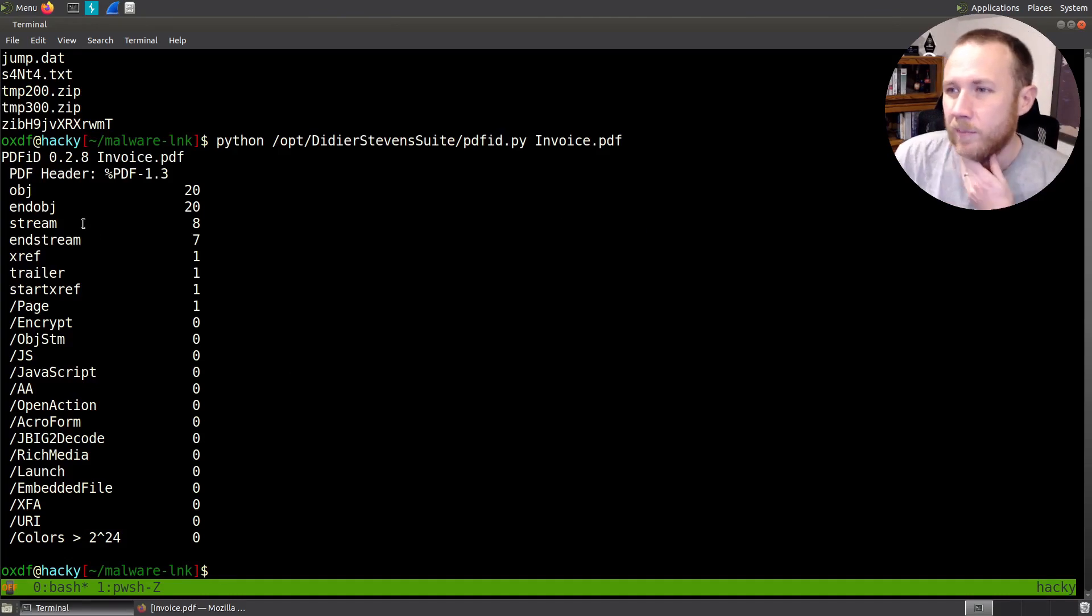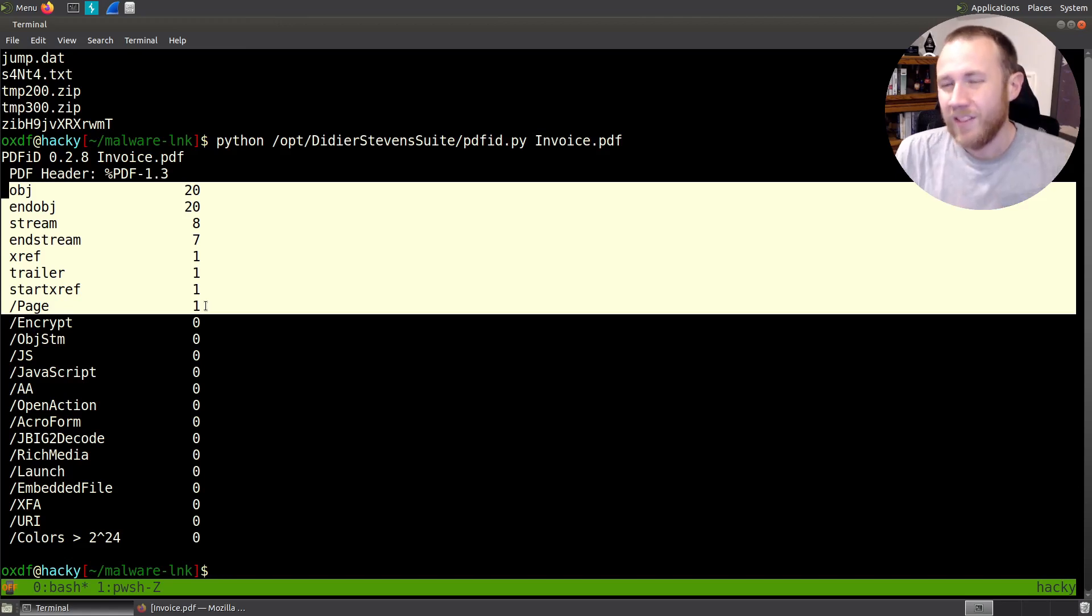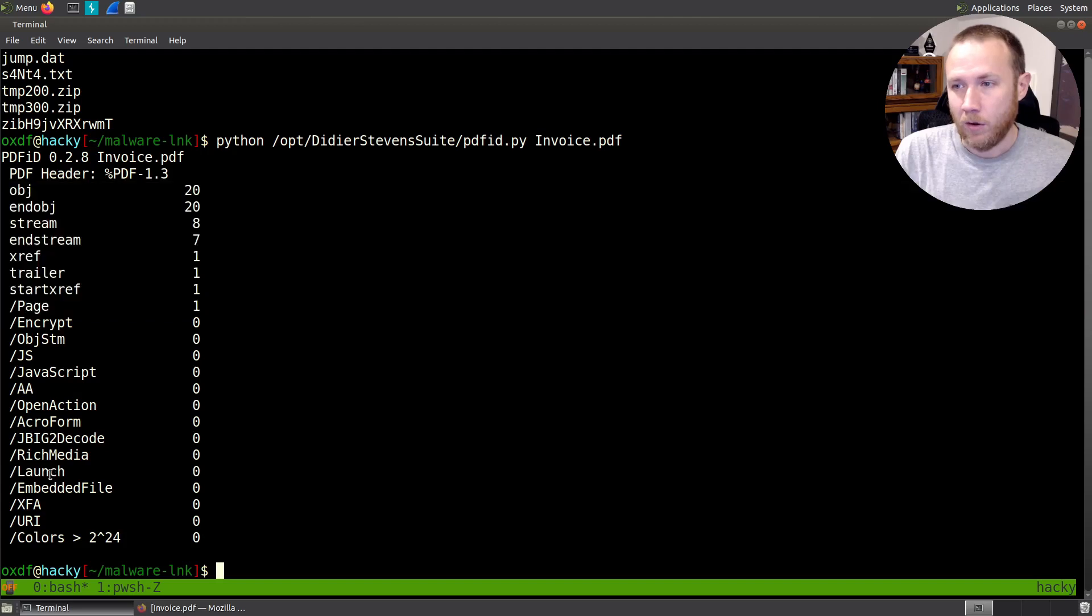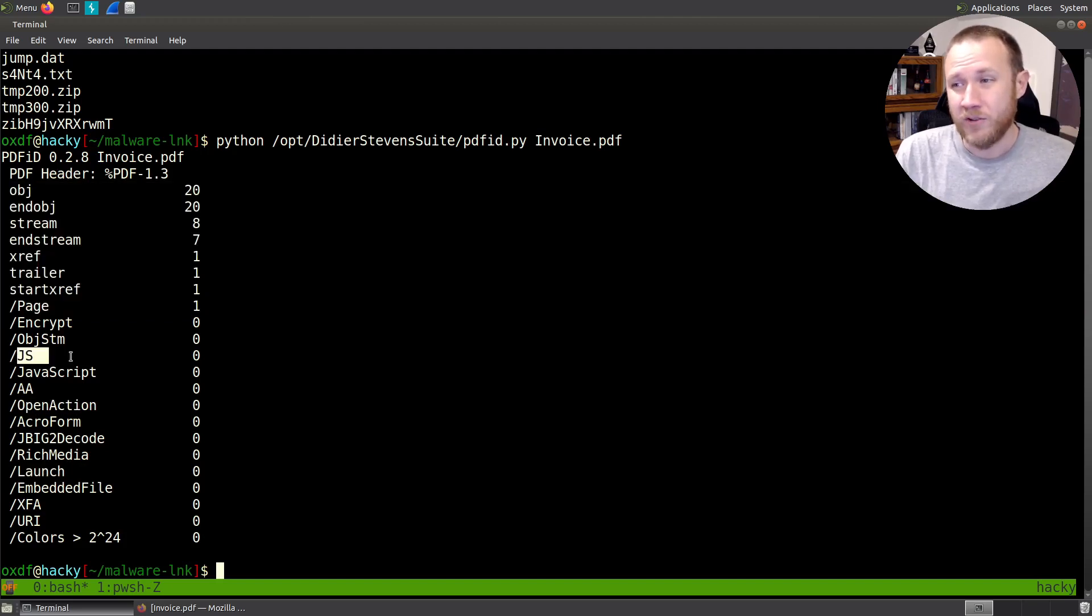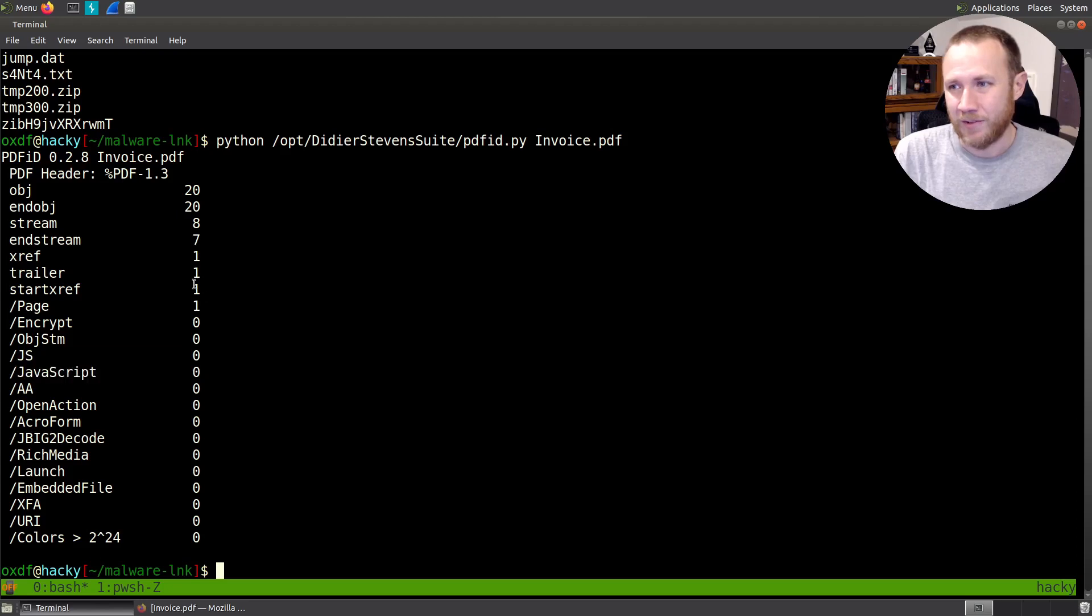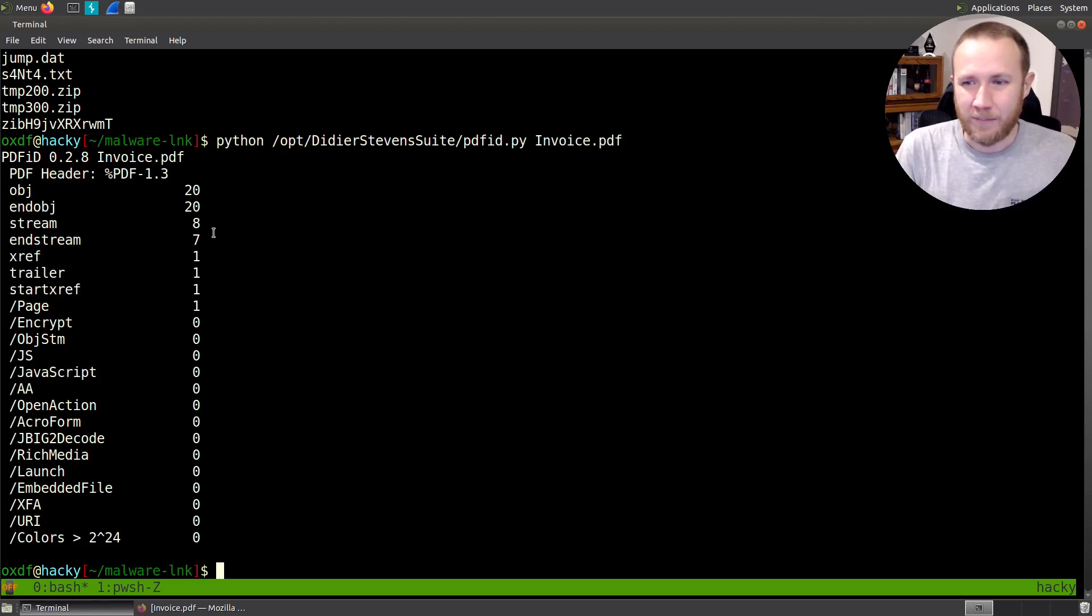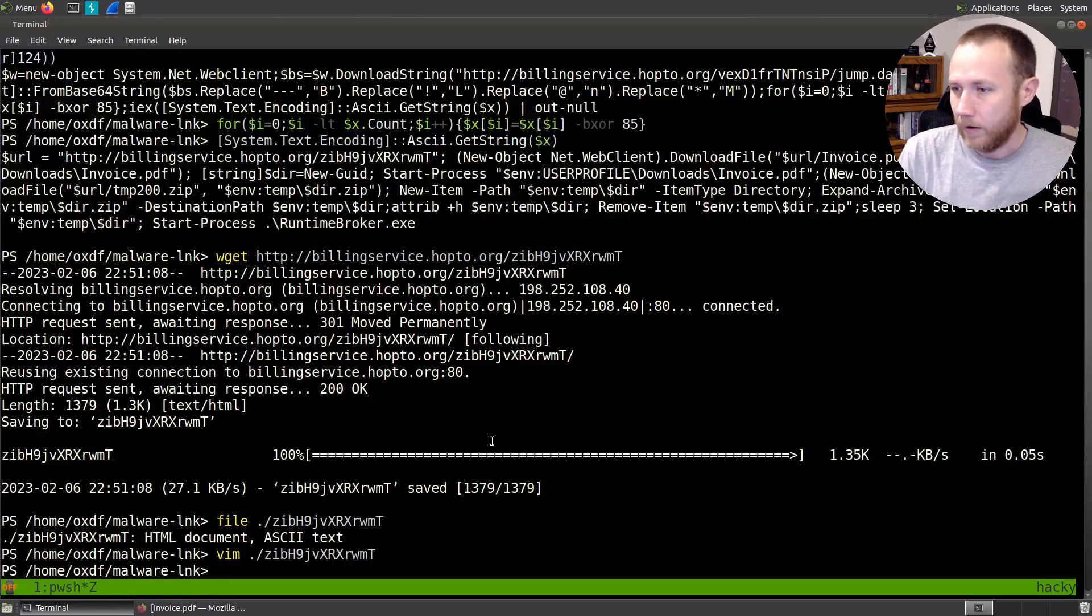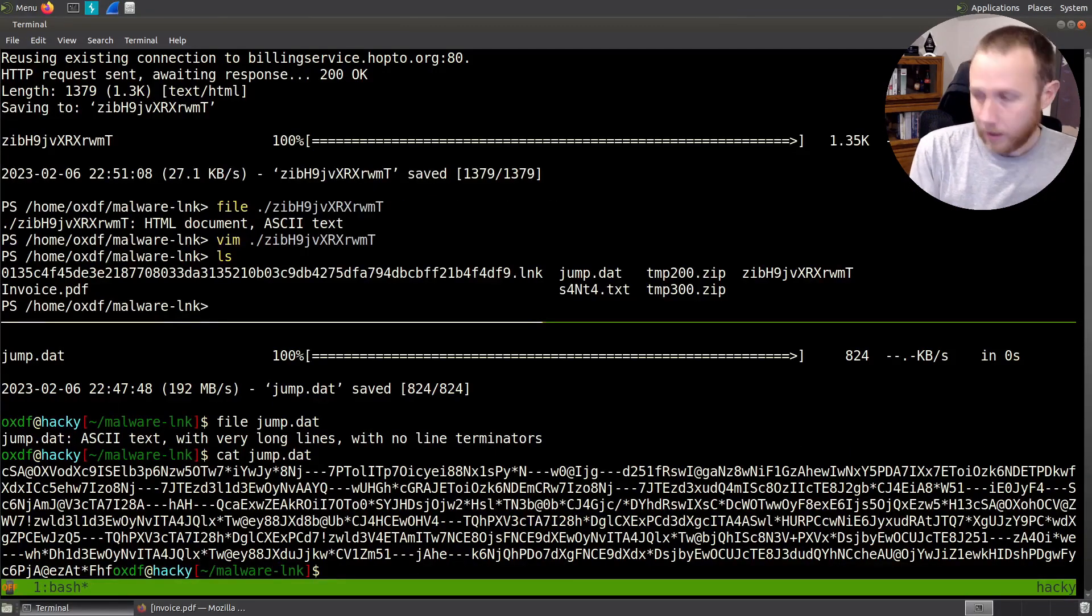Let's do PDF ID and then voice PDF. And we can see, so there's objects, streams, end stream, page, none of the scary stuff you'd expect. So if this was a malicious PDF, I would expect to see like some launches or some open actions, some JavaScript, something that can do something more than just present a static document. But this looks very much just like a static document. So, pretty clear this is a decoy document. But we can kind of ignore that and move on.